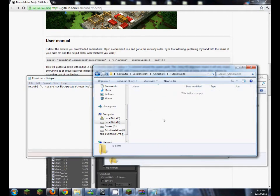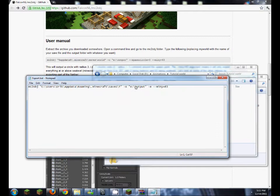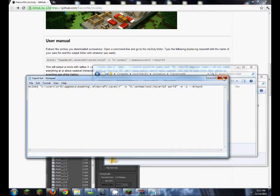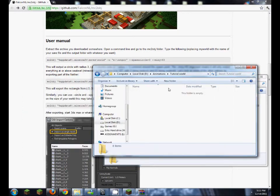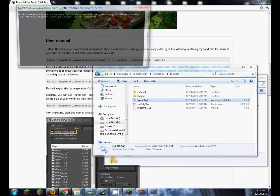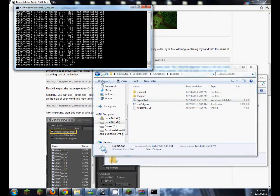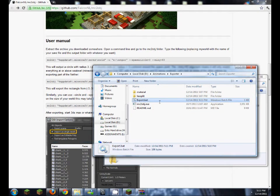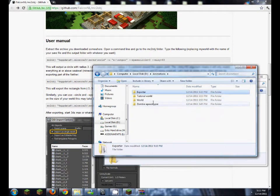So now I created a folder called tutorial world which we're going to export this to, so I'm going to put it in between these two quotation marks here. And now up here put negative s, and a space, and min y zero. Now save that, exit, go back into your export folder, and run export.bat. This should export that world as a .obj file.